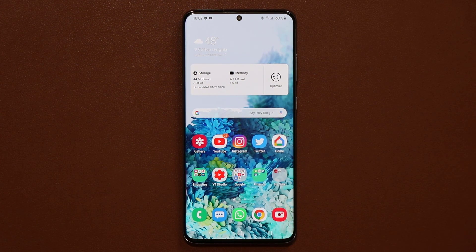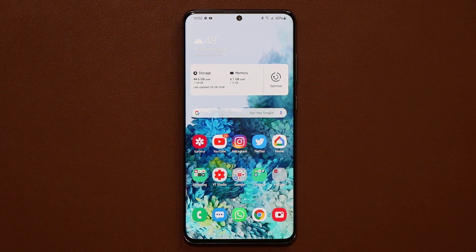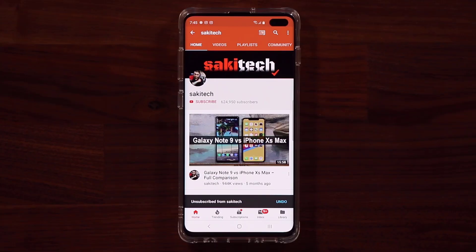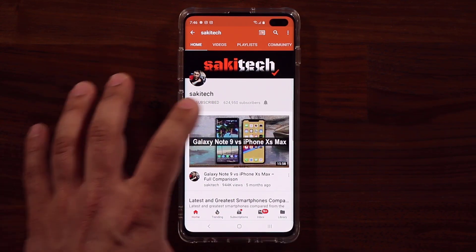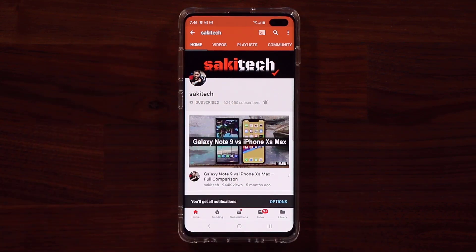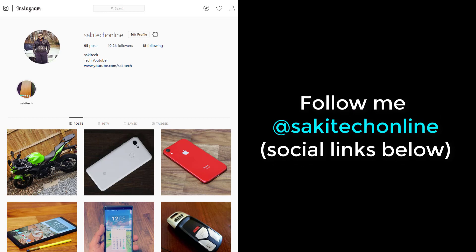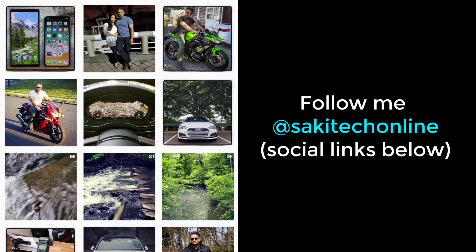I'll be making more videos like this with additional settings to configure, so stay tuned and stay subscribed. If you found this video useful, subscribe to Sokitech by clicking that button and click the bell icon to get notified every time I upload. You can also follow me at Sokitech online on Twitter, Instagram, or Facebook for the latest updates. Have a fantastic day!